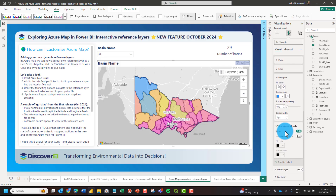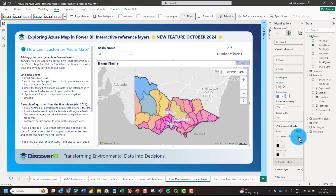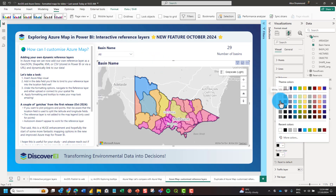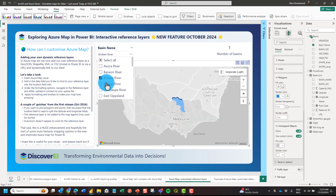You can also change the colour of unmapped objects. If you had a polygon within your shapefile which wasn't mapped to the data, you could change the colour of those unmapped objects — useful when using slicers to filter. The unmapped objects have a default blue colour, but we can change that to a custom colour, such as grey with a white border.